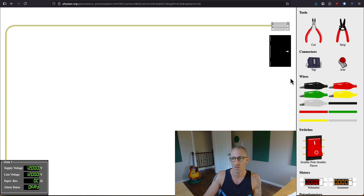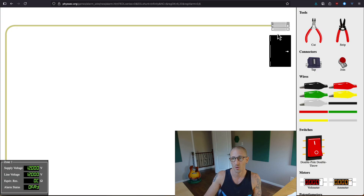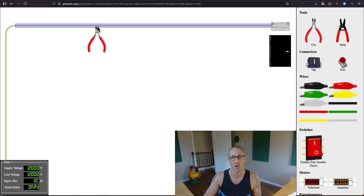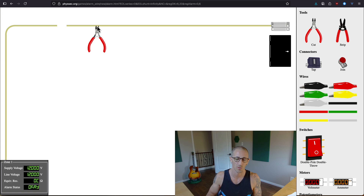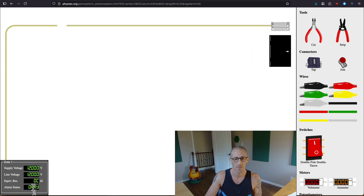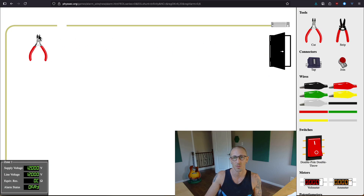We can see down here that we have a door, and if we open that door we get an alarm state. If we close the door, the alarm state goes away and the magnet goes back up to the sensor. To bypass that, we use the tools on the side. We click the cutter, hover over the wire until it highlights, click, and we just cut the wire. There's no current running through it, so now it can't communicate with the sensor and there's no alarm. Even if we open up the door and remove the sensor, there's no way for it to communicate with this zone.